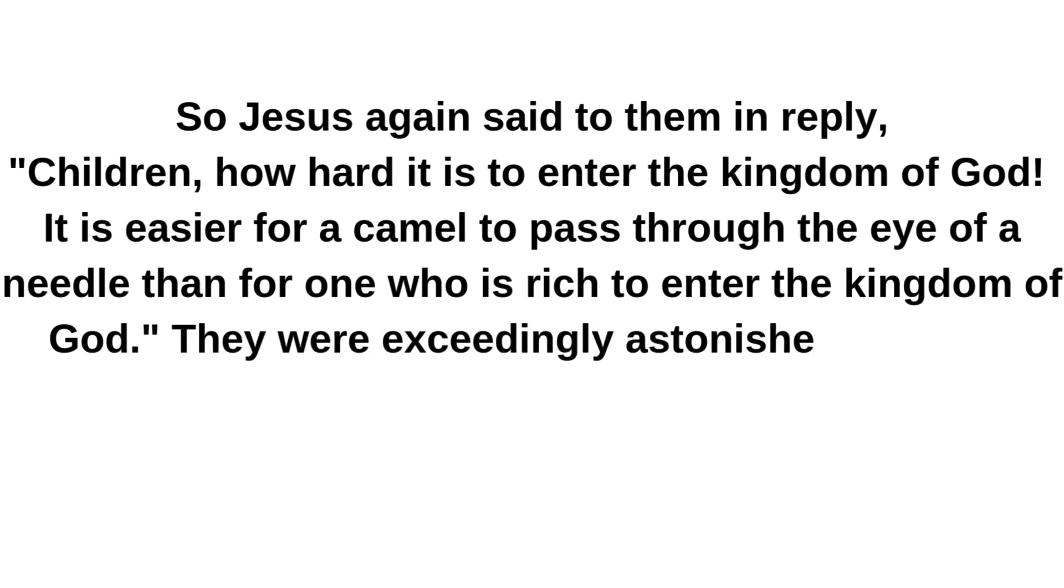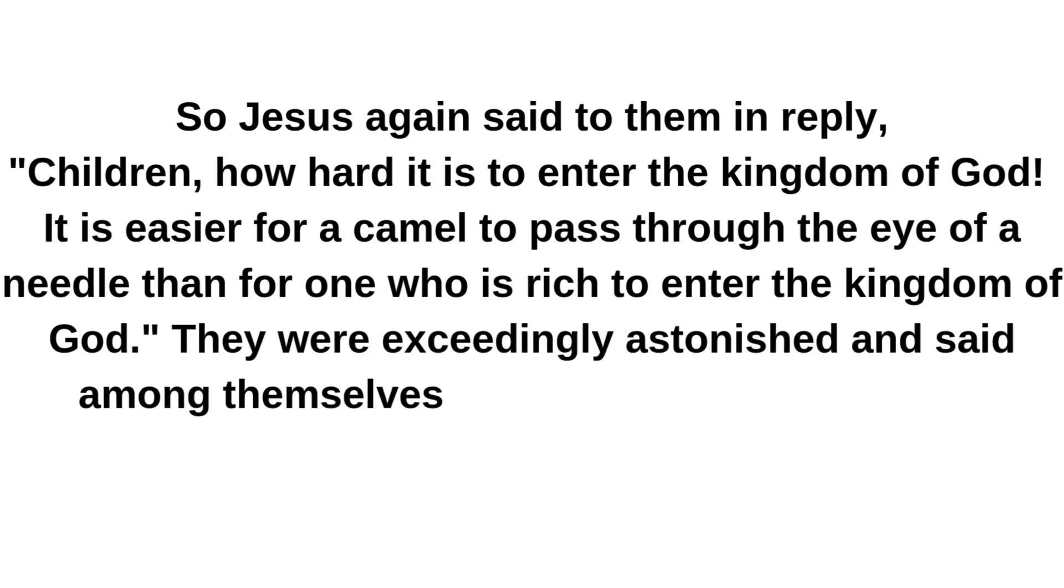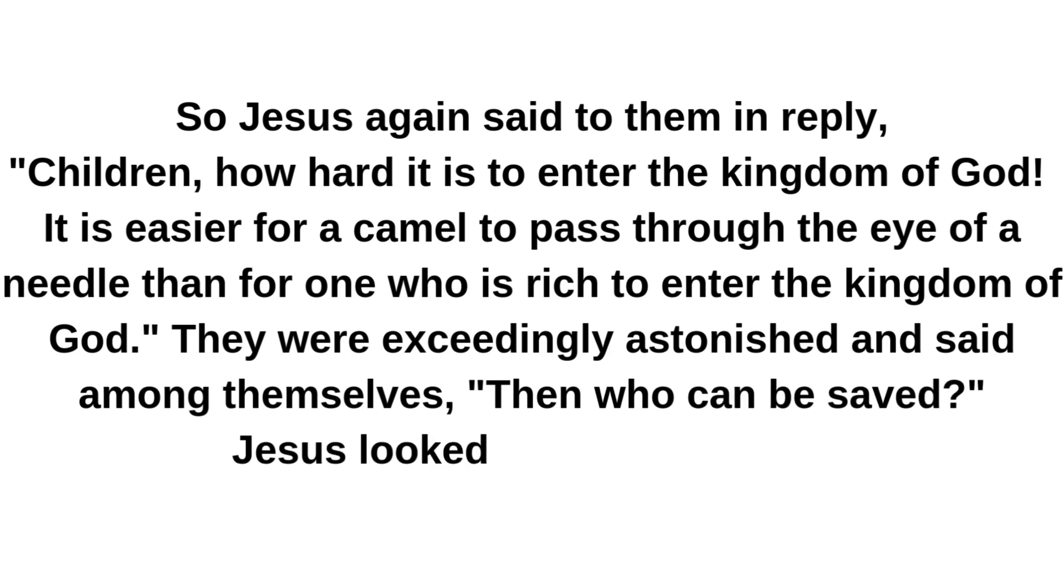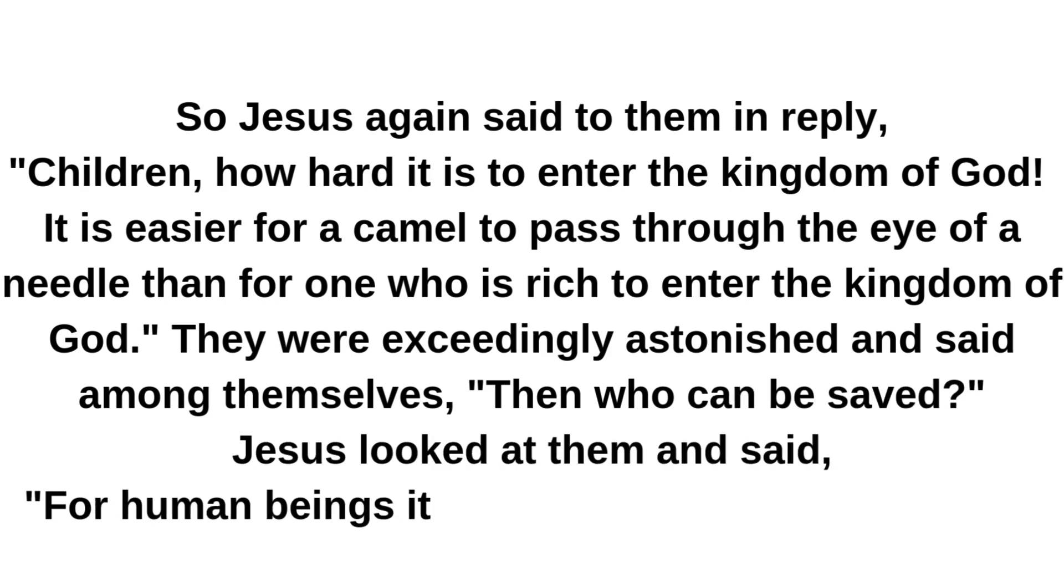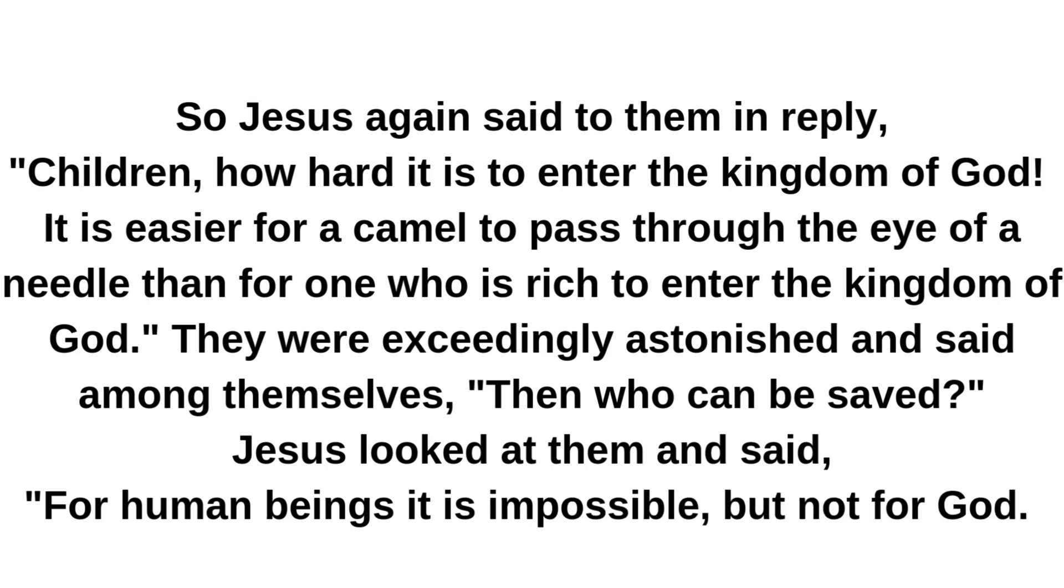They were exceedingly astonished and said among themselves: Then who can be saved? Jesus looked at them and said: For human beings it is impossible, but not for God. All things are possible for God.